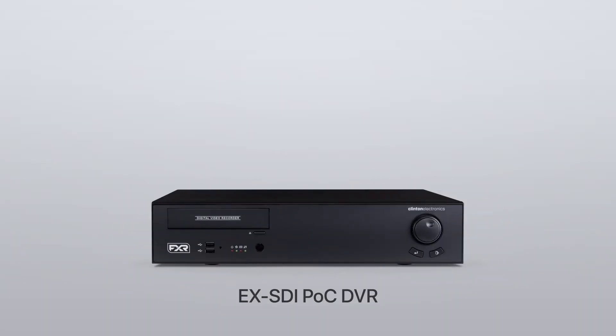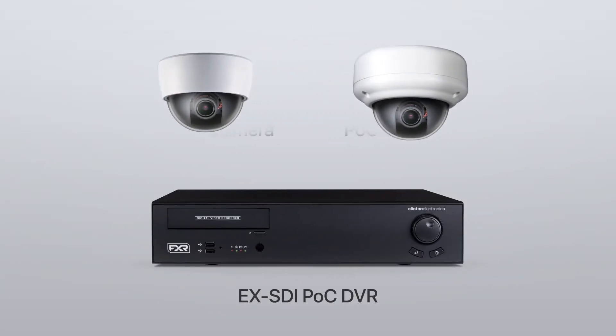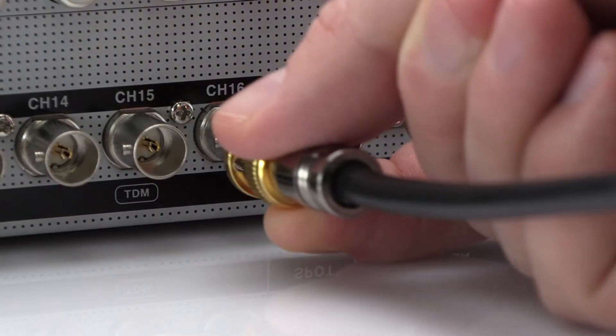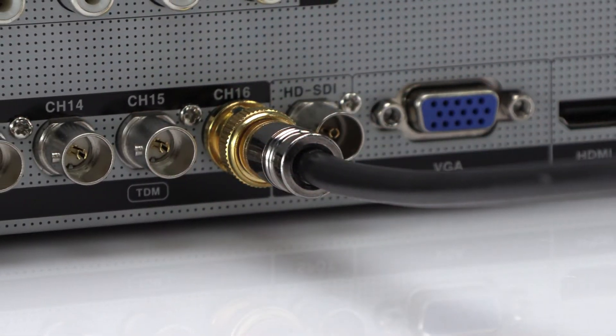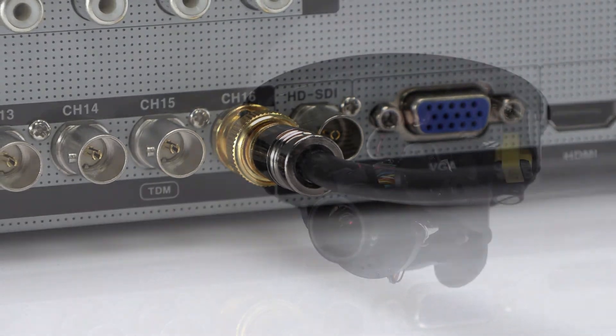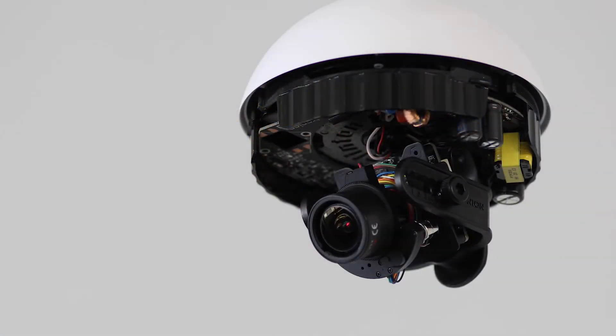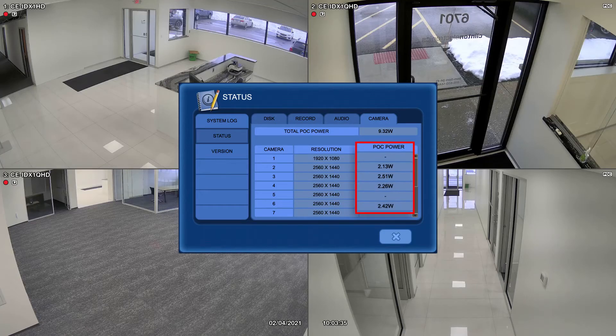First, to take advantage of POC technology, you'll need a Clinton Electronics POC-equipped DVR and camera. Next, connect the camera to the DVR using an RG59 coax cable. Once connected, the camera will power on and display the current power consumption on the DVR.